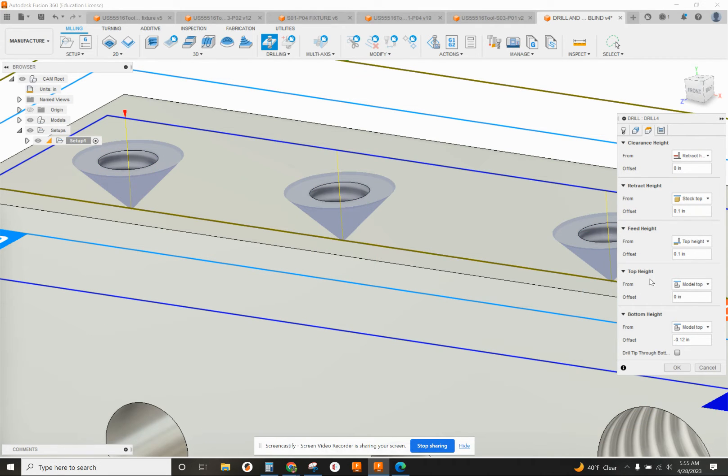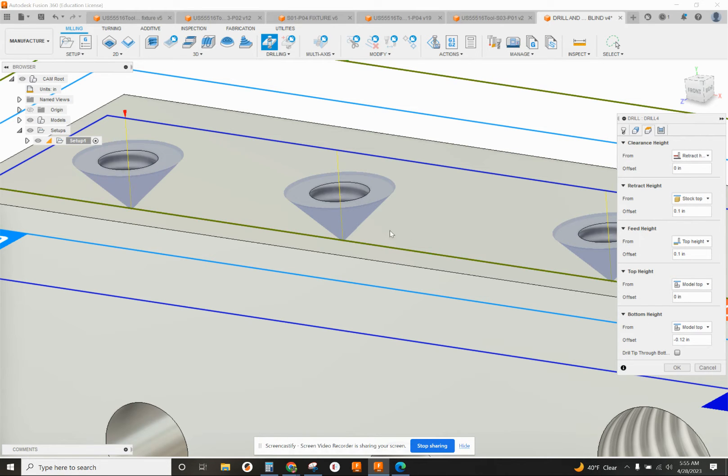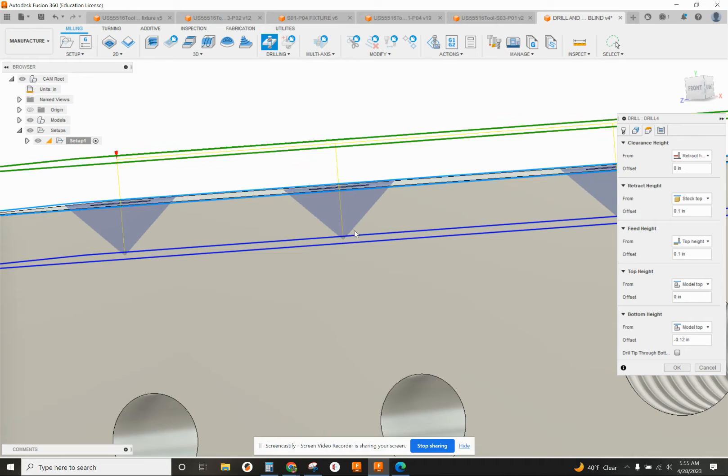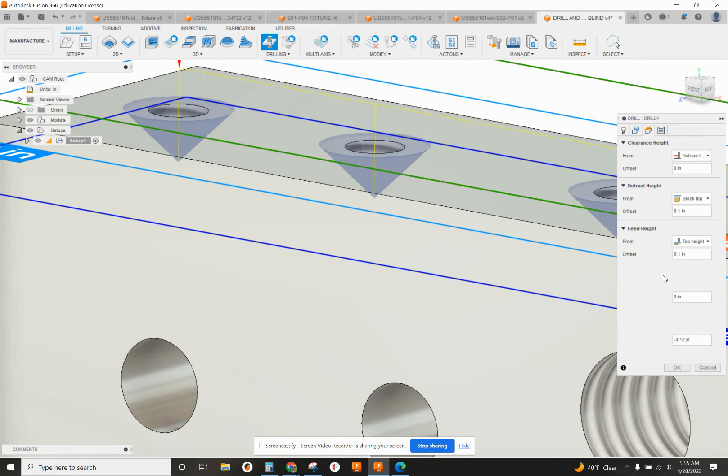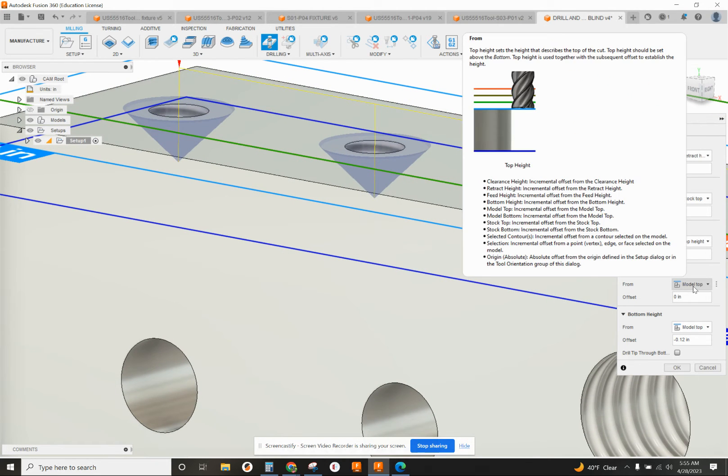We're going to change our height for our bottom height. Top height should be from the model top or hole top, either one. Bottom height of the drill point is also in reference to the model top or the hole top.